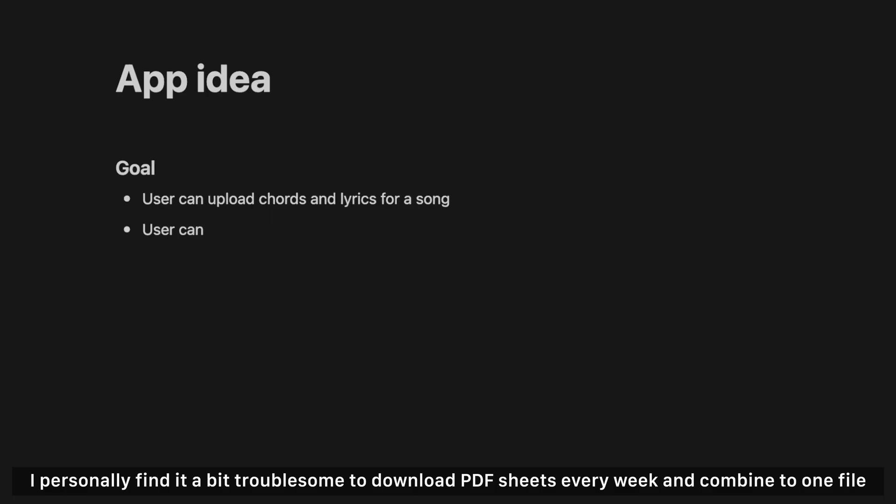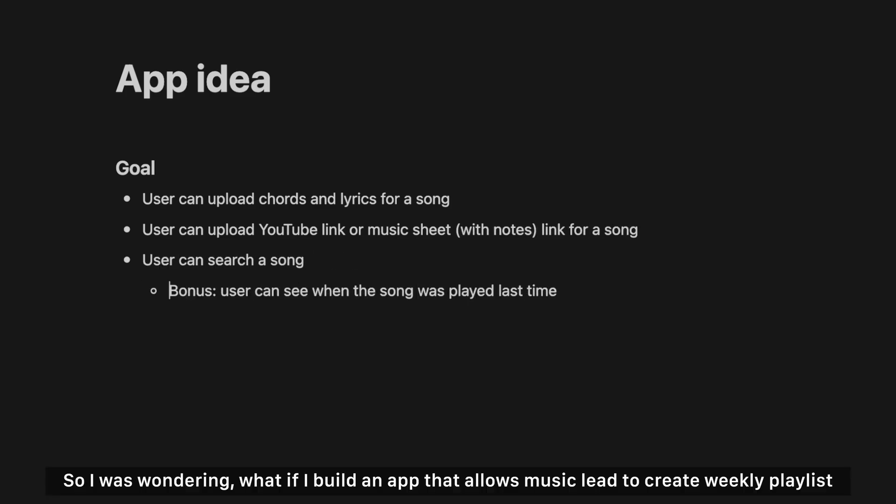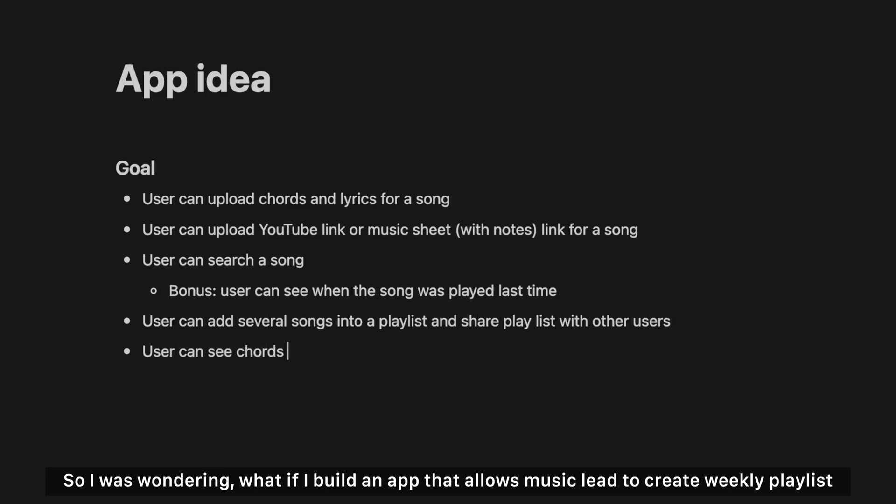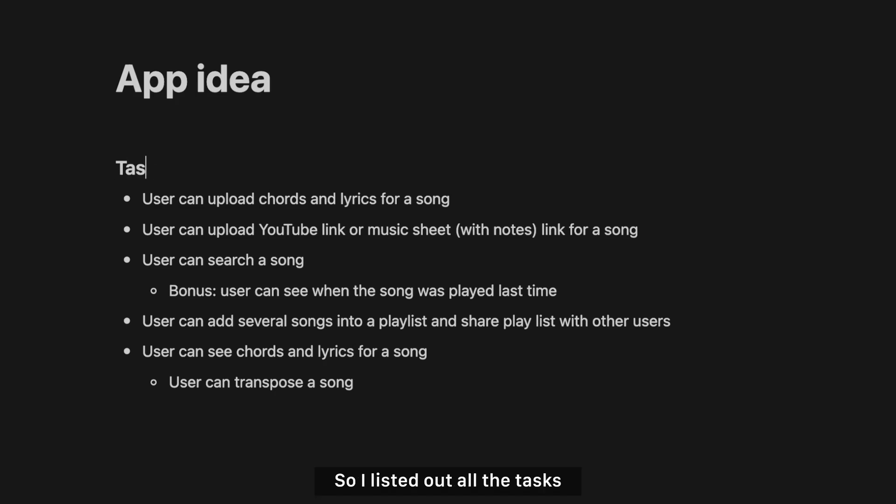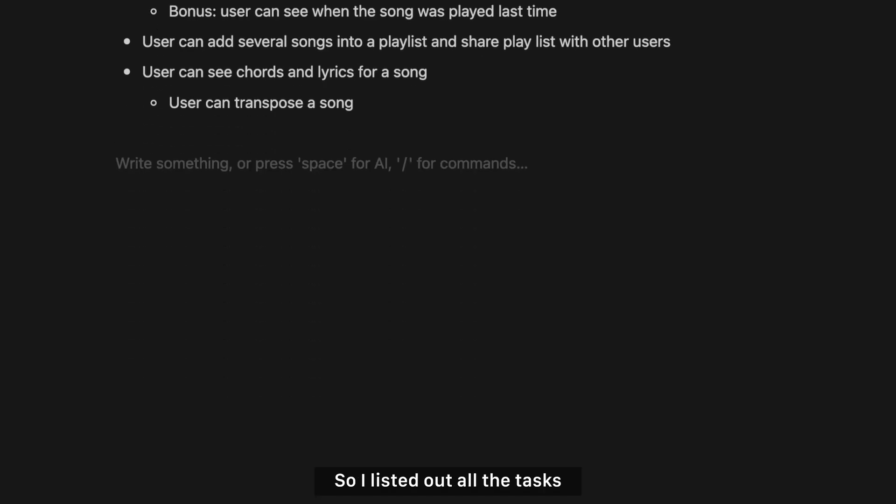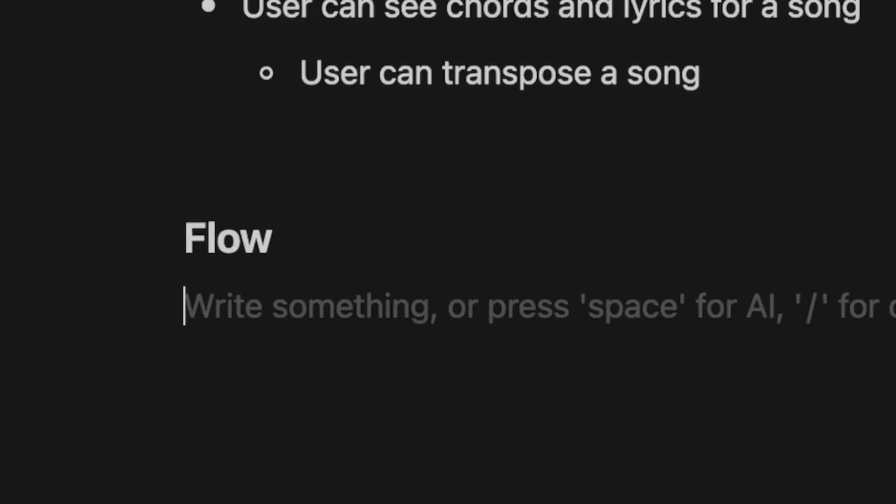I personally find it a bit troublesome to download PDF sheets every week and combine to one file. Sometimes need to deal with transpose, so there will be extra copies. So I was wondering, what if I build an app that allows music lead to create weekly playlists? A musician can also easily transpose the chords if needed. So I list out all the tasks and started thinking about the flow.